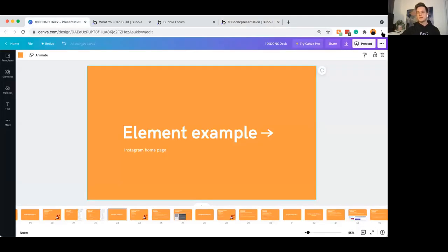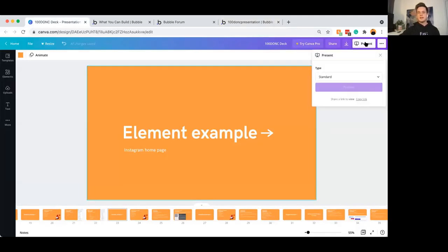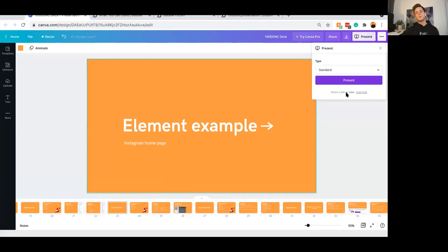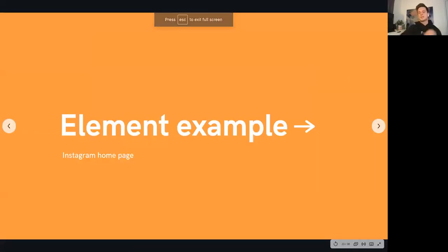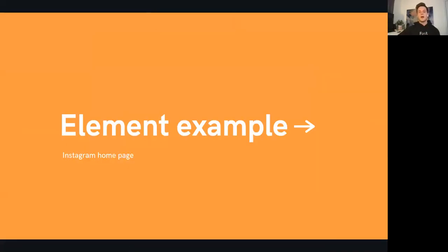That's just a really brief example of how you can start to customize your own design canvas, particularly for our Instagram homepage. The possibilities are honestly endless as to what you can do within Bubble.